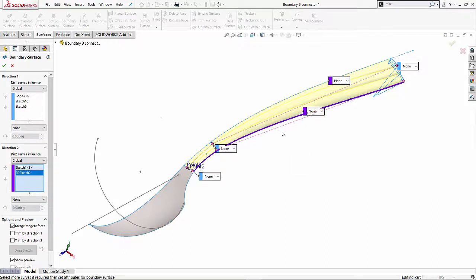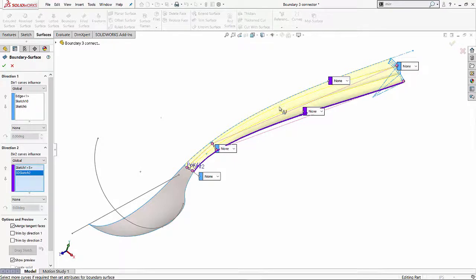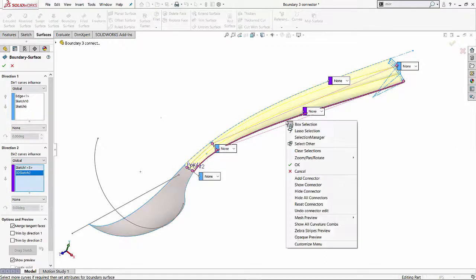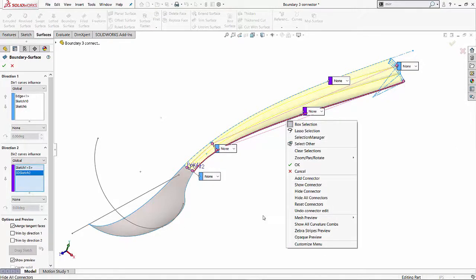One other thing I can do is I can add connectors on, like I mentioned, on the other directions as well. This is powerful. If I wanted some connector influence in these two profiles, I have the ability of just right clicking right there and saying add connectors as well.